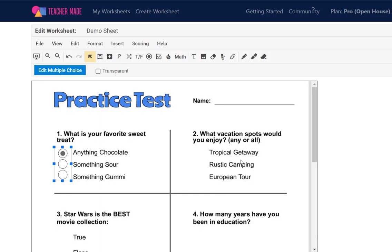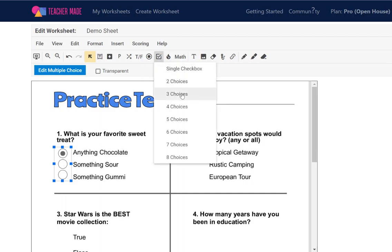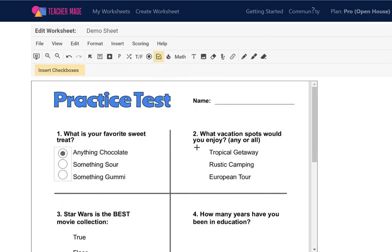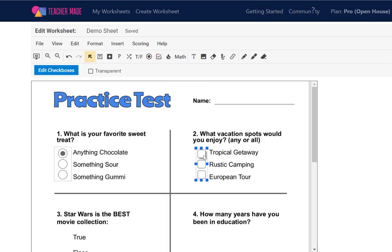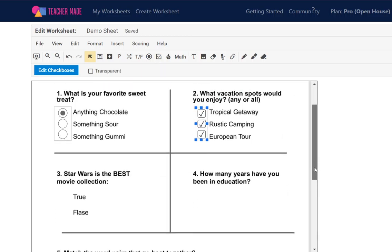I could go over to my second question. Maybe this one has more than one correct answer, so I may want to use the checkbox option. When I click that I have three choices, I can drag my image to where I want it, and now I can choose what the correct answers are — maybe all three of those are correct.